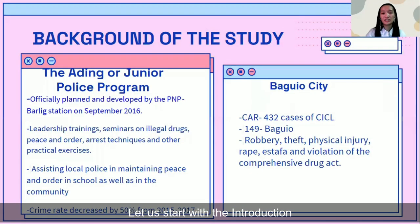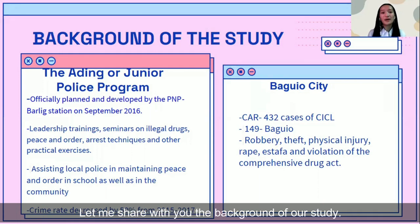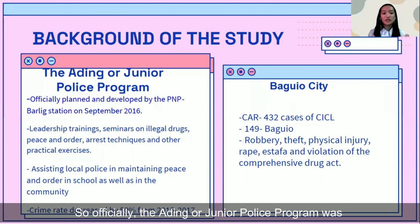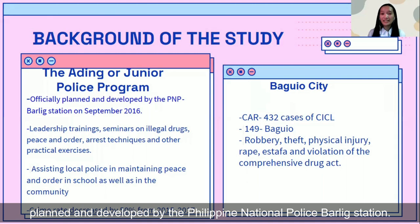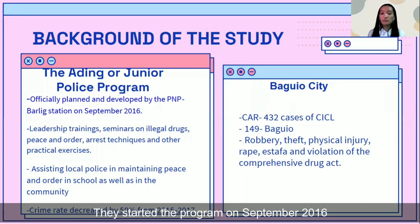Do you have any idea about what the IBEAM Ordinary Police Program is all about? The IBEAM Ordinary Police Program was planned and developed by the Philippine National Police for a native specialist located in Mountain Province. They started the program in September 2016.